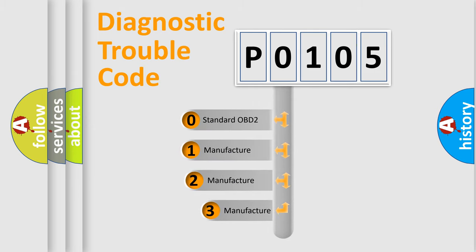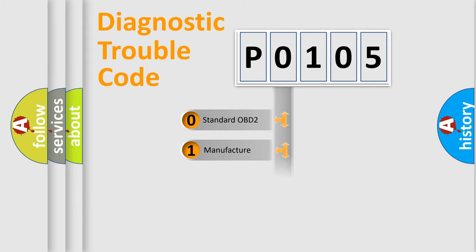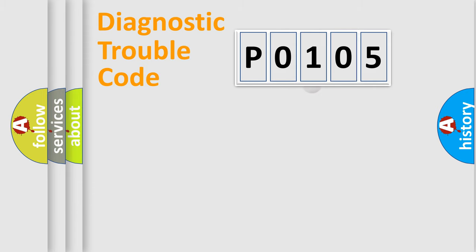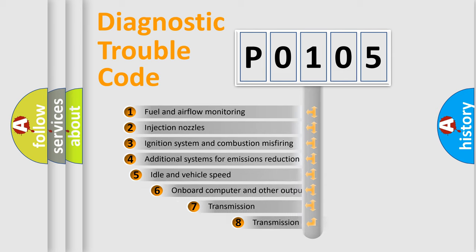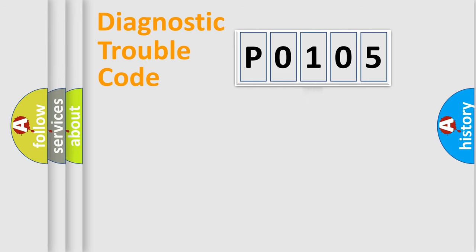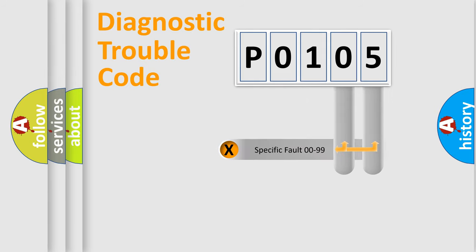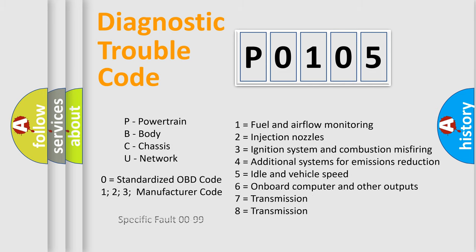If the second character is expressed as zero, it is a standardized error. In the case of numbers 1, 2, 3, it is a more specific expression of the car-specific error. The third character specifies a subset of errors. The distribution shown is valid only for the standardized DTC code. Only the last two characters define the specific fault of the group. Let's not forget that such a division is valid only if the other character code is expressed by the number zero.